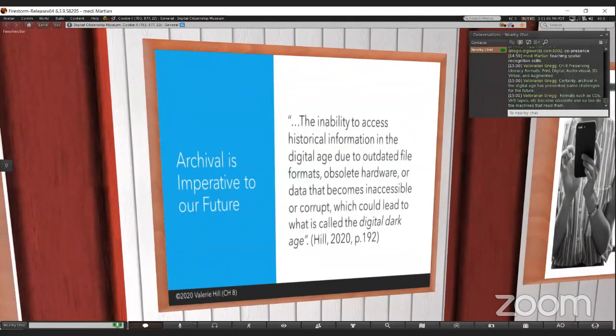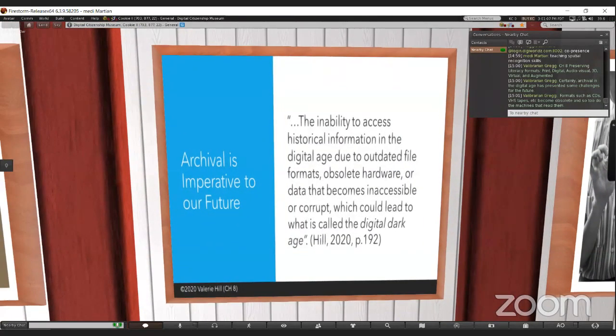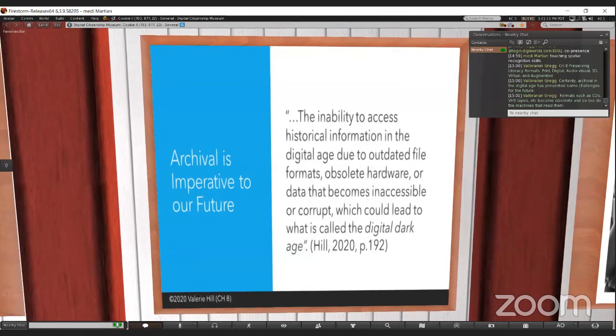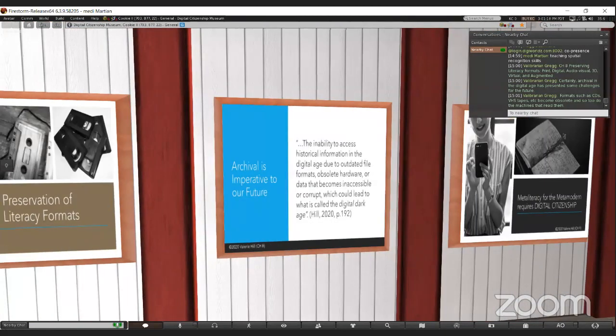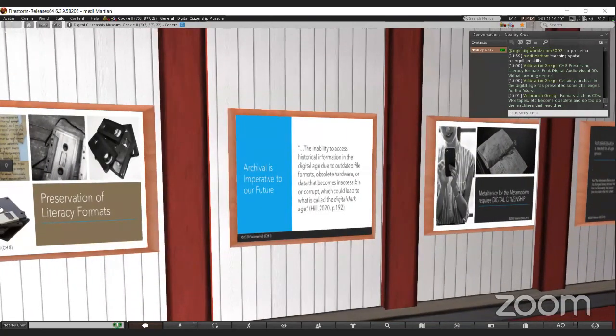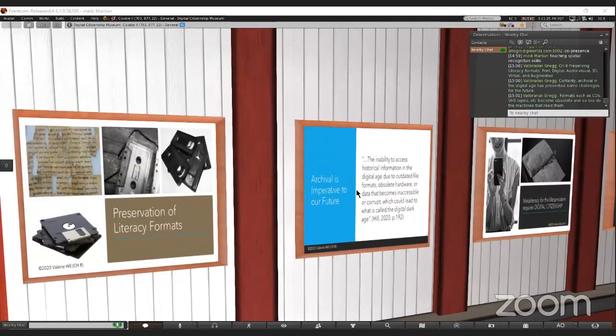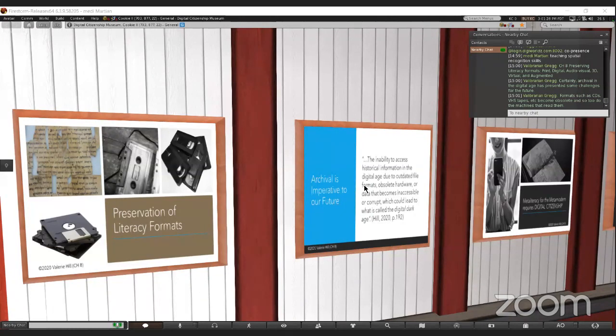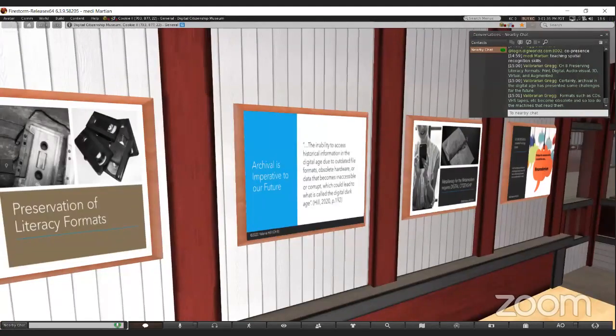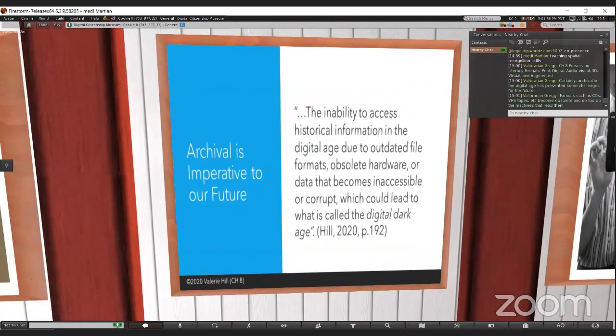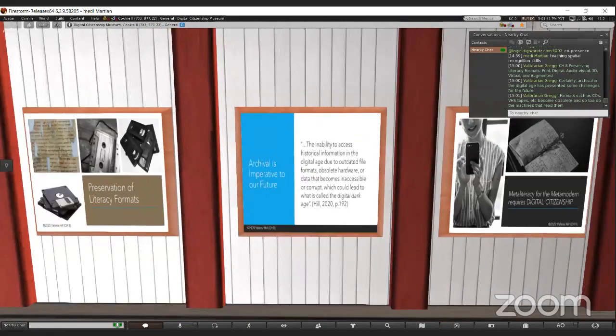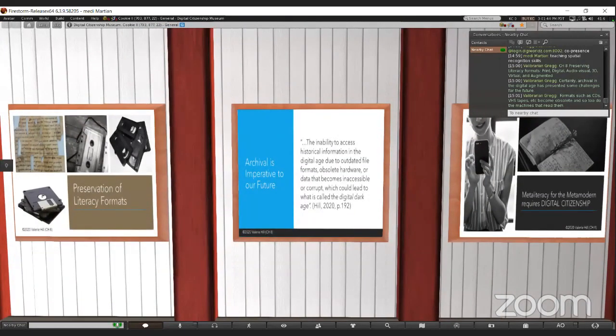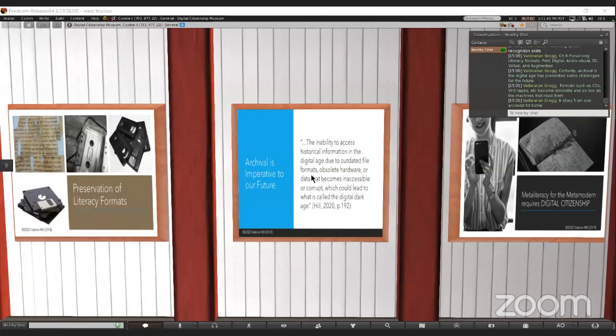Archival in the digital age has presented some real challenges for our future. You've witnessed a lot of changes in format in your lifetime. Formats from audio tapes, cassette tapes. Somebody might remember records, 45s, 8 tracks. For movies, we had VHS tapes. A lot of these formats have become obsolete. And so, too, have the machines that read them become obsolete. I follow the Museum of Obsolete Media on Twitter.